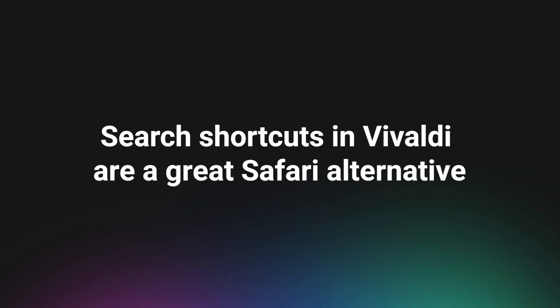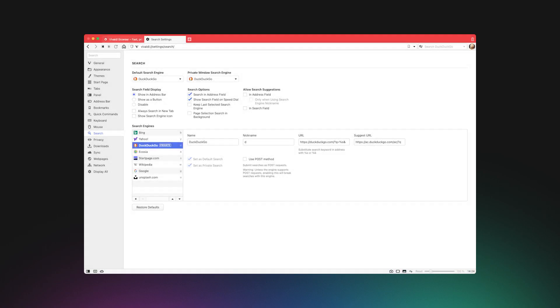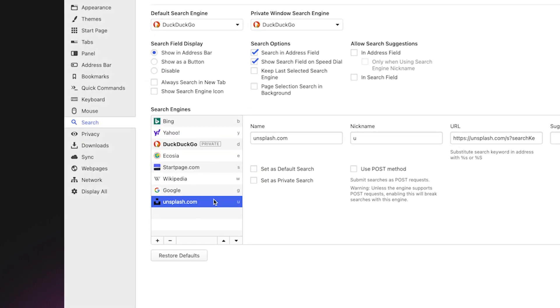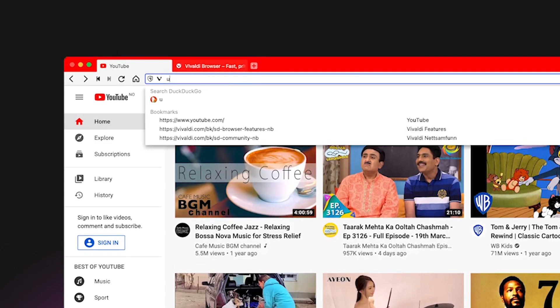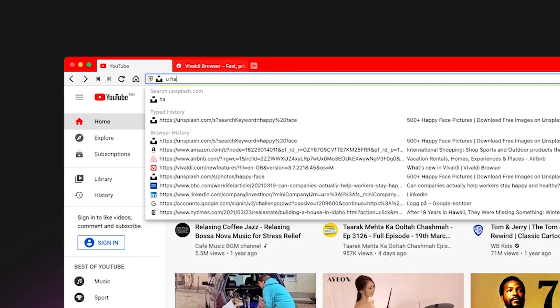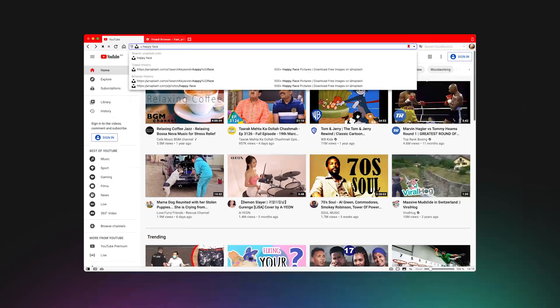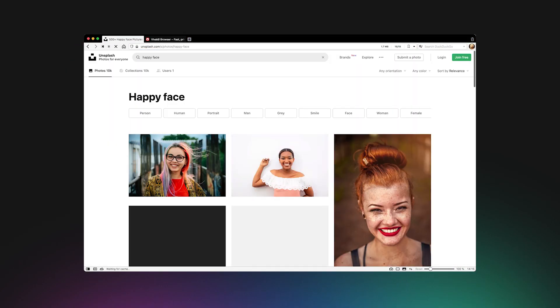Search shortcuts in Vivaldi are a great Safari alternative. Search engine nicknames in Vivaldi are super cool. Add a search engine to Vivaldi, such as Designer Favorites, Unsplash, and Dribbble. The best part is that you can assign single key nicknames. When you open a tab in Vivaldi, you can type 'u happy face' to see some happy faces on Unsplash.